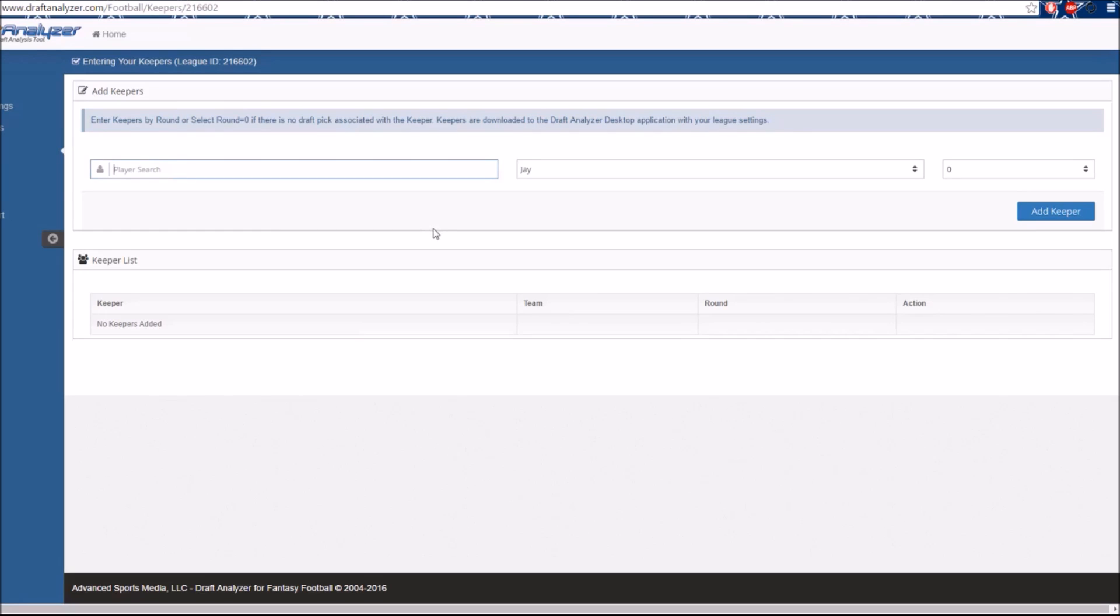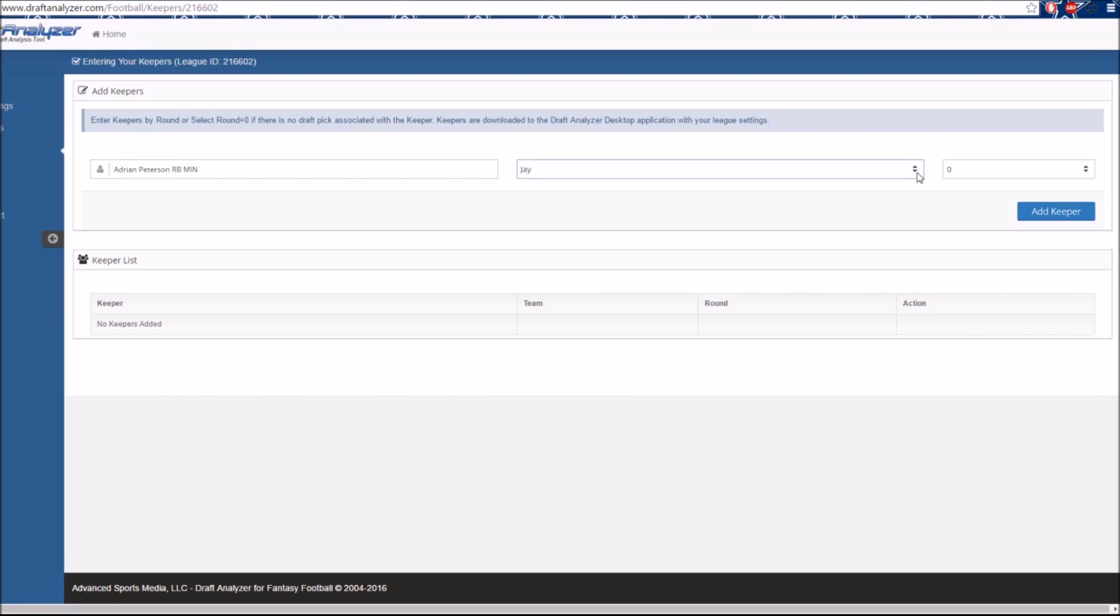And last, in the third column, you will assign the round to that keeper. Click the blue Add Keeper tab below and the player will be added.